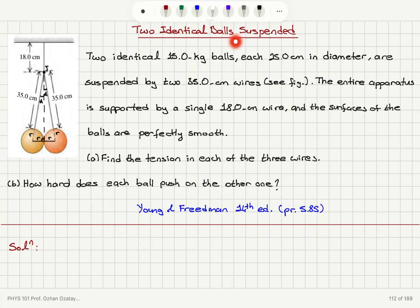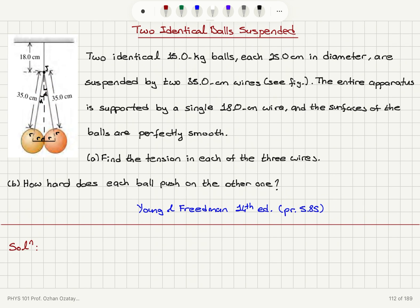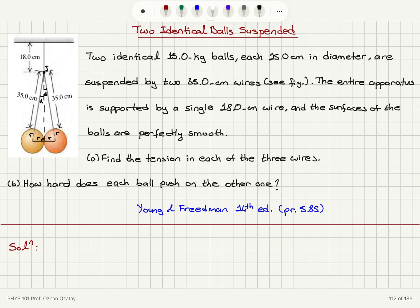Two identical 15-kilogram balls, each 25 centimeters in diameter, are suspended by two 35-centimeter wires, as shown in the figure. The entire apparatus is supported by a single 18-centimeter wire. The surfaces of the balls are perfectly smooth and the balls are touching each other. Part A: find the tension in each of the three wires. Part B: how hard does each ball push on the other — that is, the contact force between the balls.